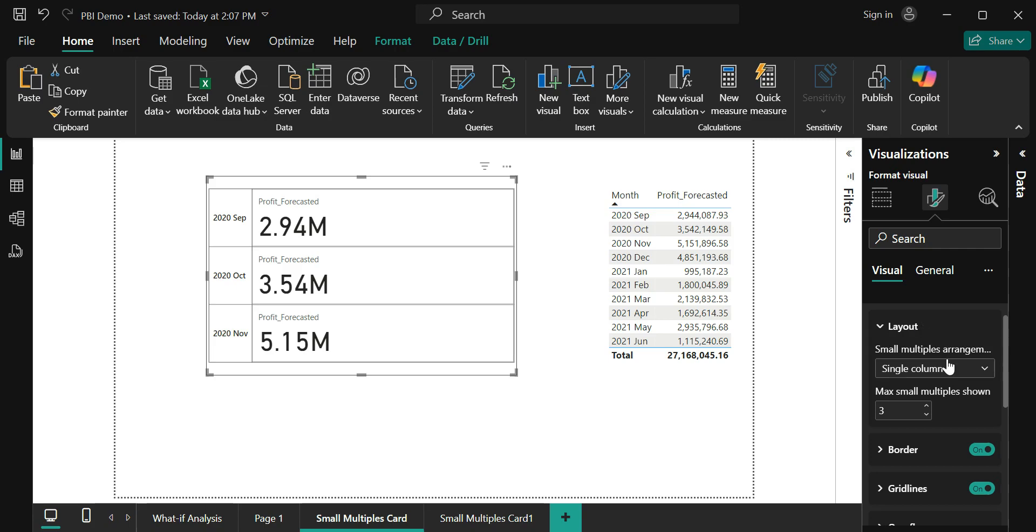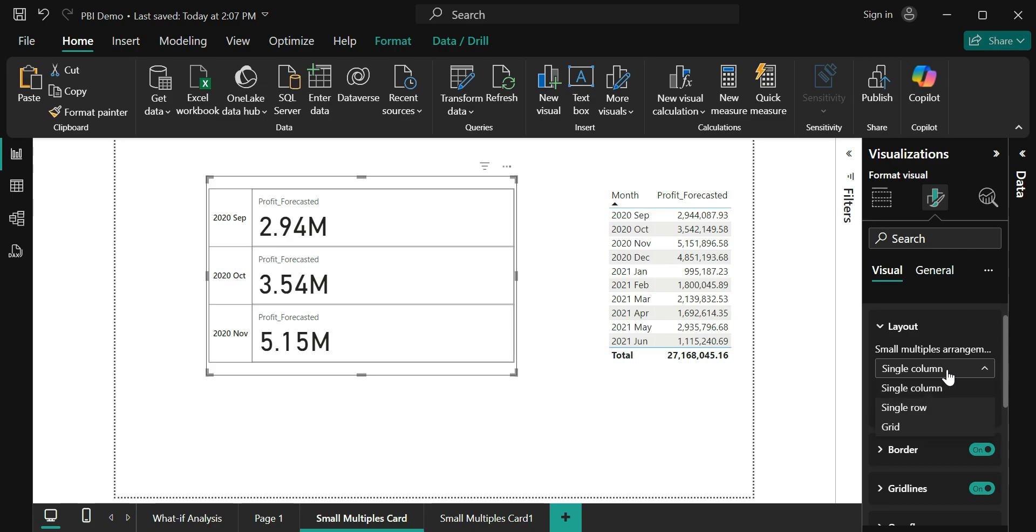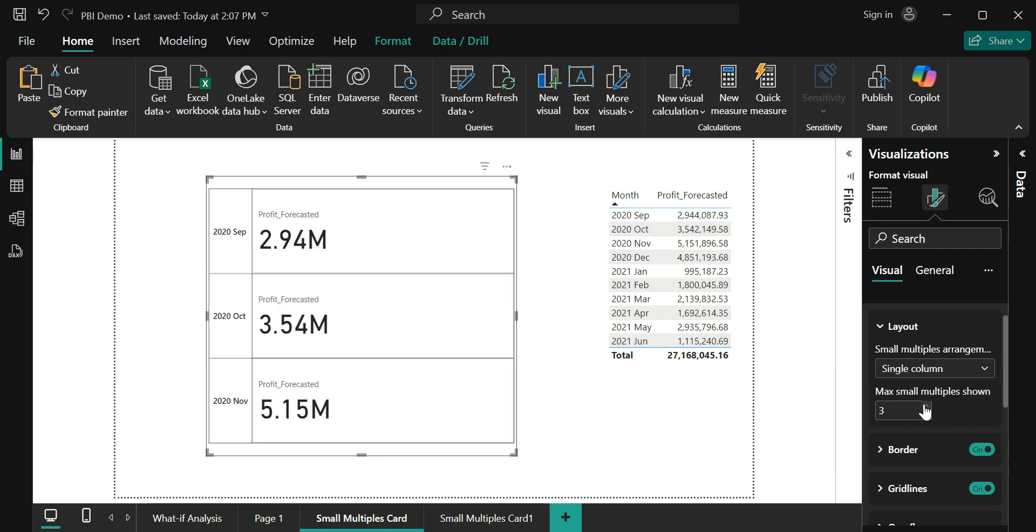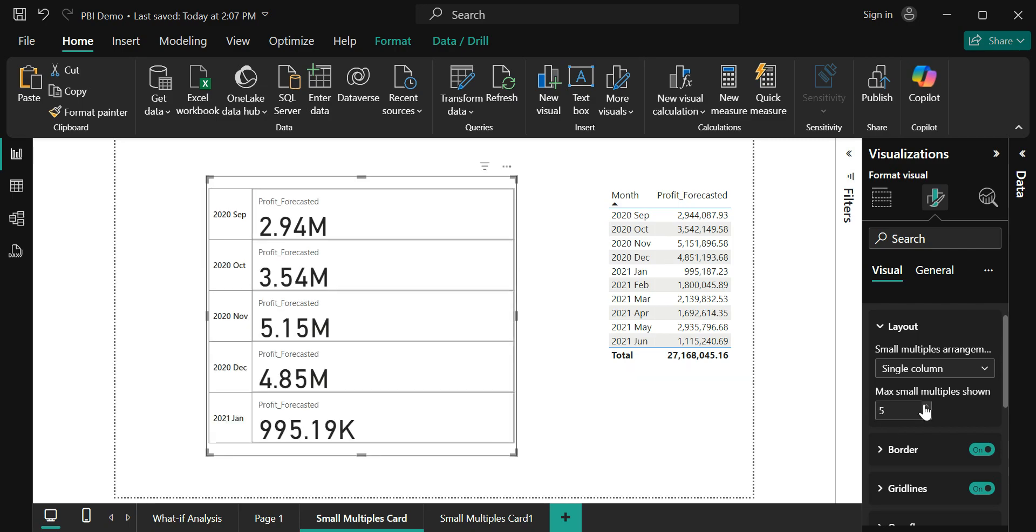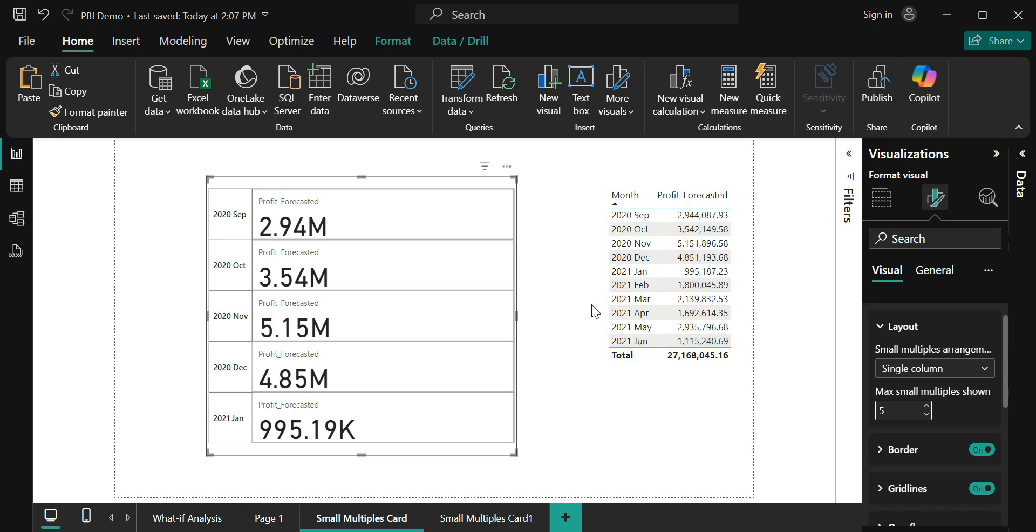Expanding this layout, I have three options: single column, single row, and grid. What we are currently seeing is the single column. I can say how many values at max this single column should put. Let's say I want to see five rows at once. I'm just going to change this to five and my visual is going to show five rows. If you ask me if this is the max, no that's not the case. We have data from 2020 September to 2021 June and it's definitely more than five rows.